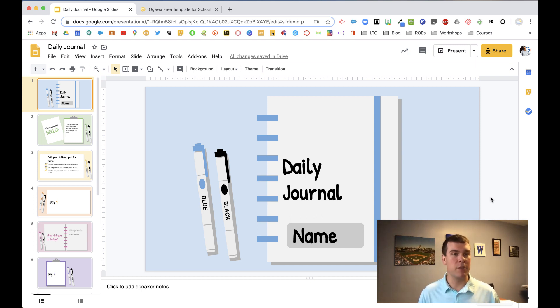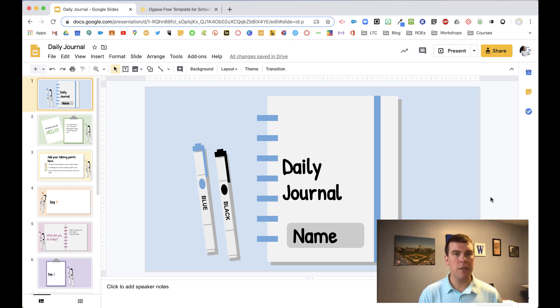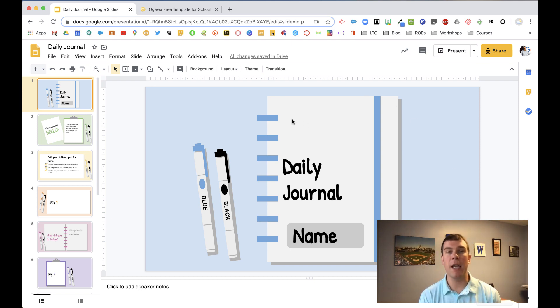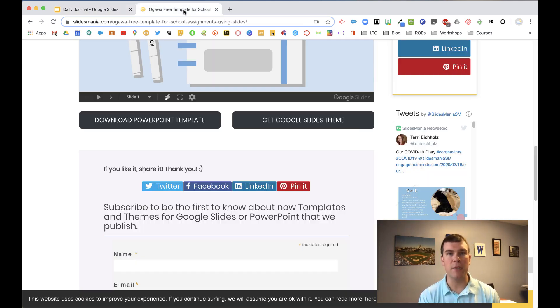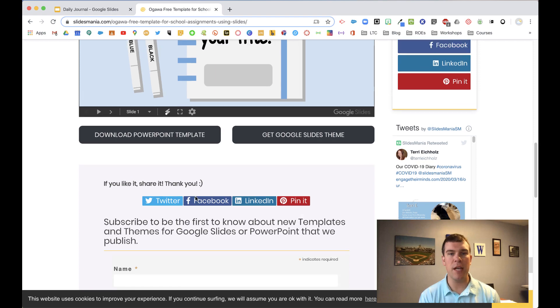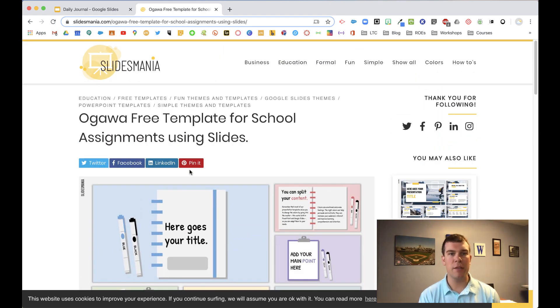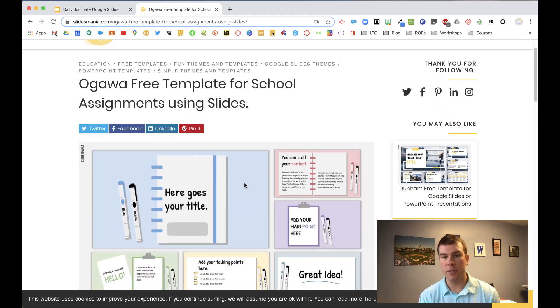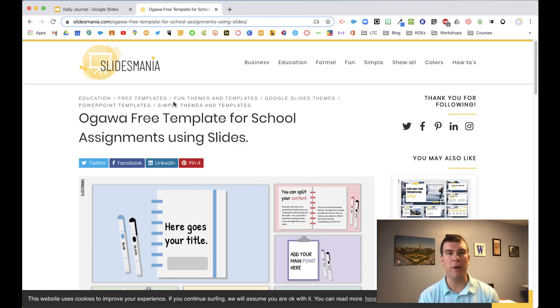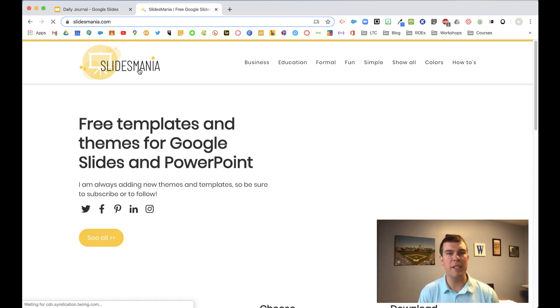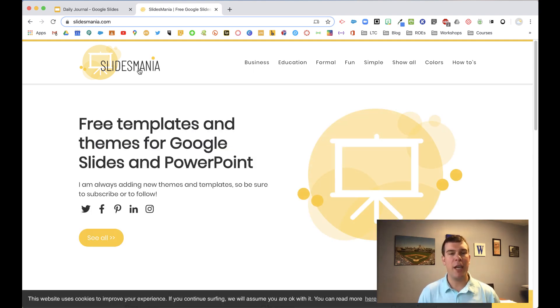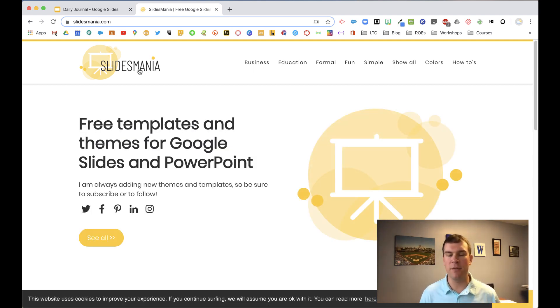So we're jumping into Google Slides. This is actually a theme that I got from the website Slides Mania. So you can see here's Slides Mania here, and this is one of the templates that I found while I was searching through. If you're unfamiliar with Slides Mania, check it out.